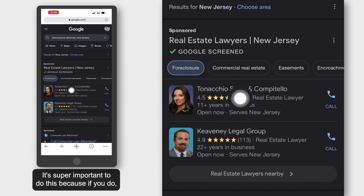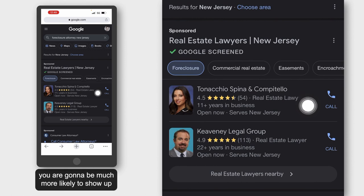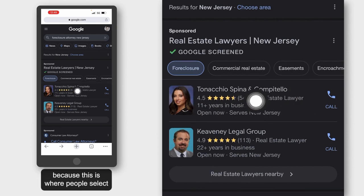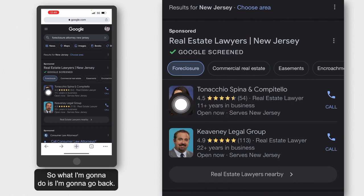It's super important to do this because if you do, you are going to be much more likely to show up in this top section — because this is where people select the people they want to work with.